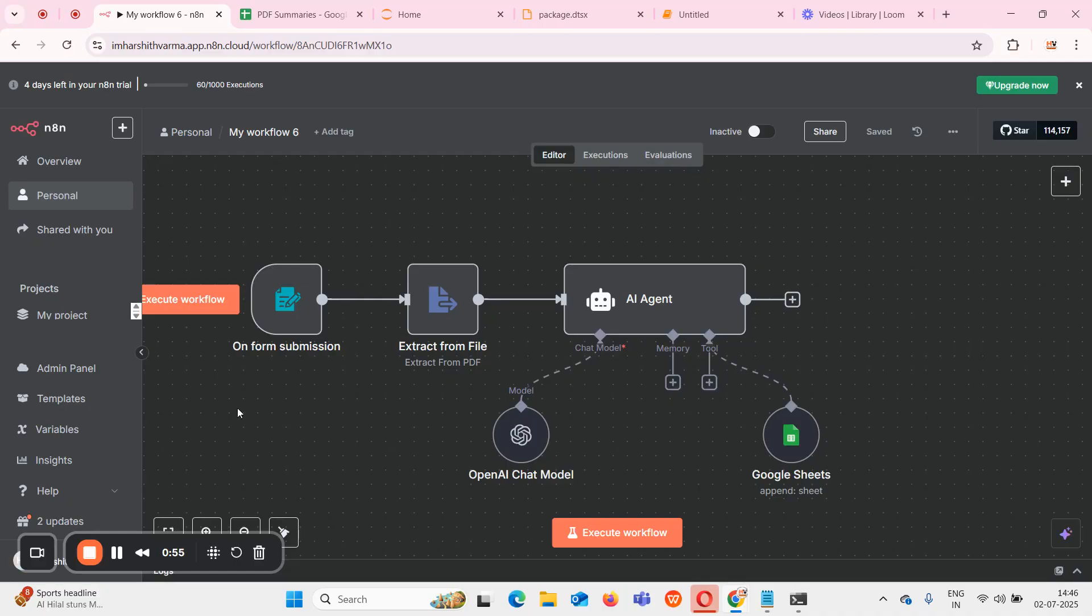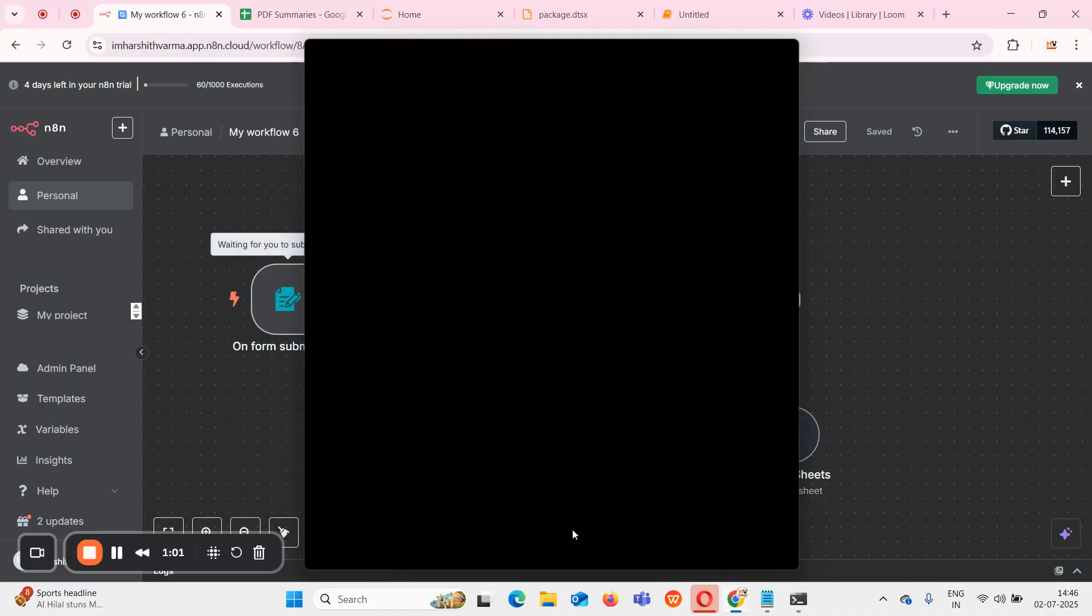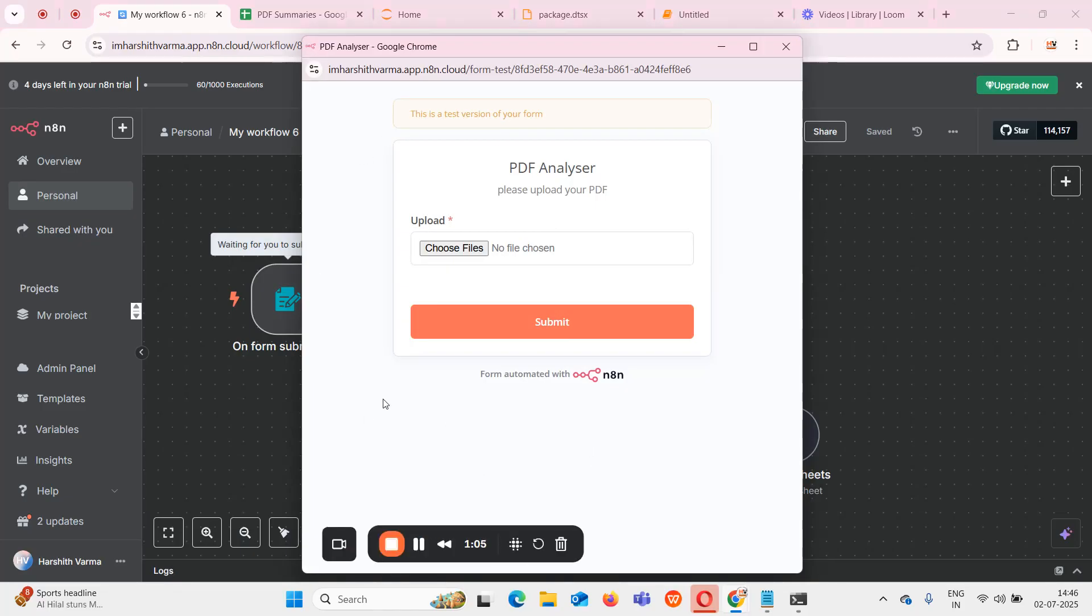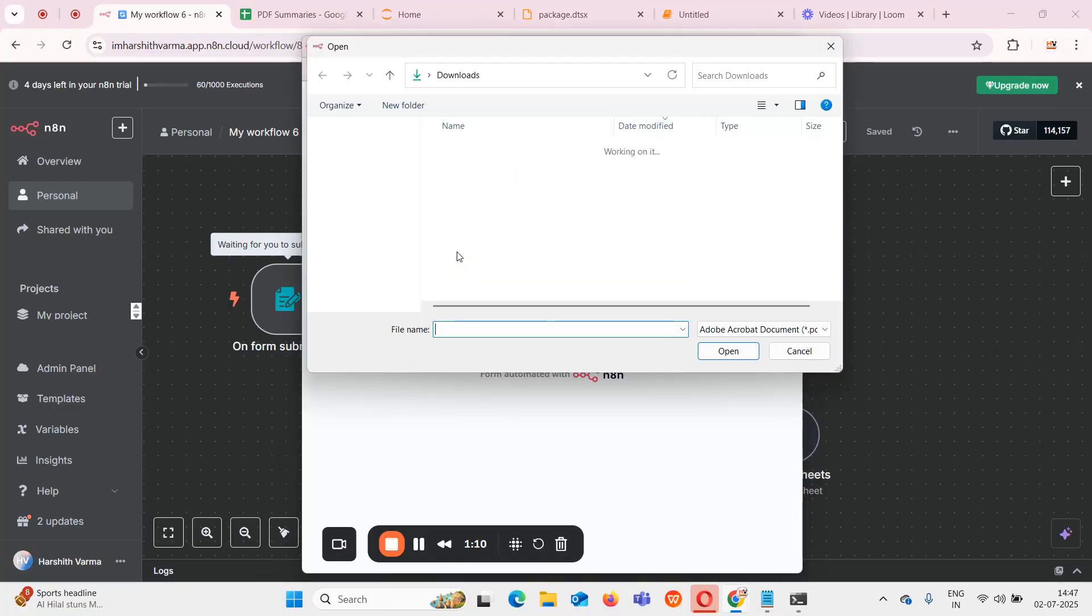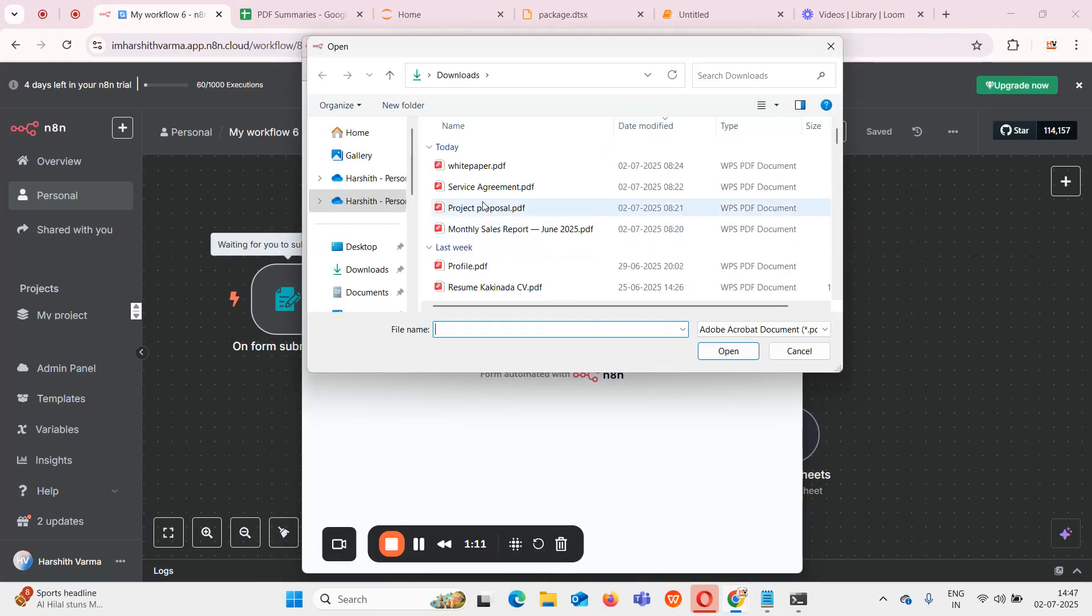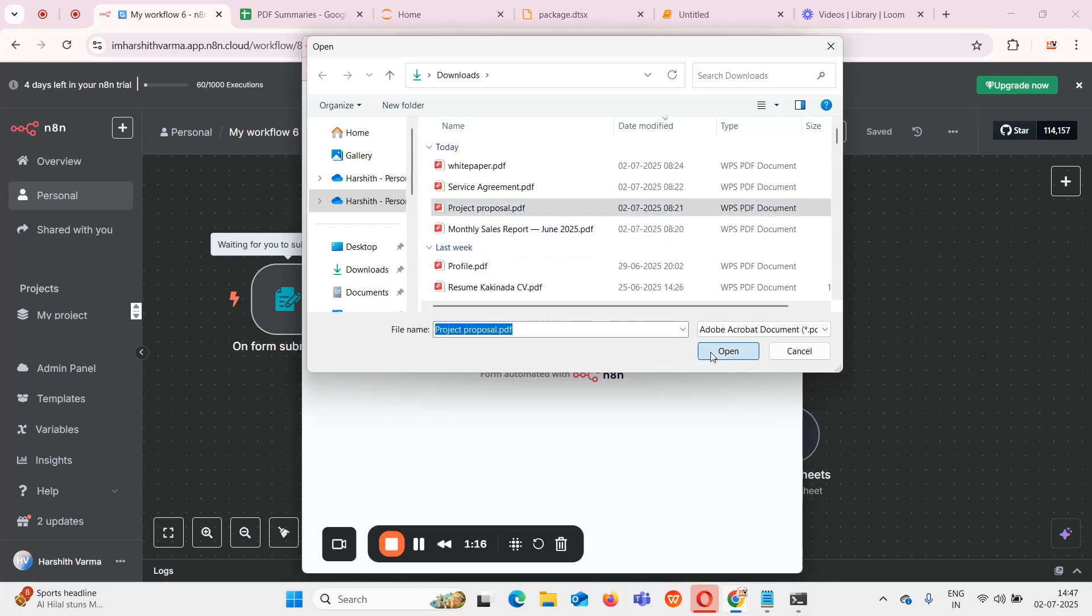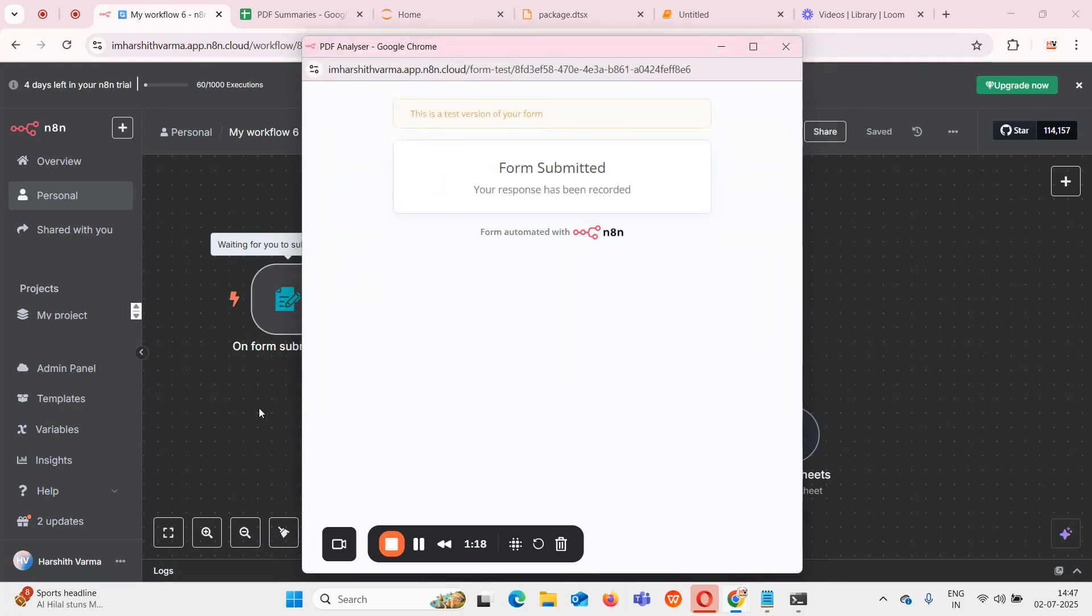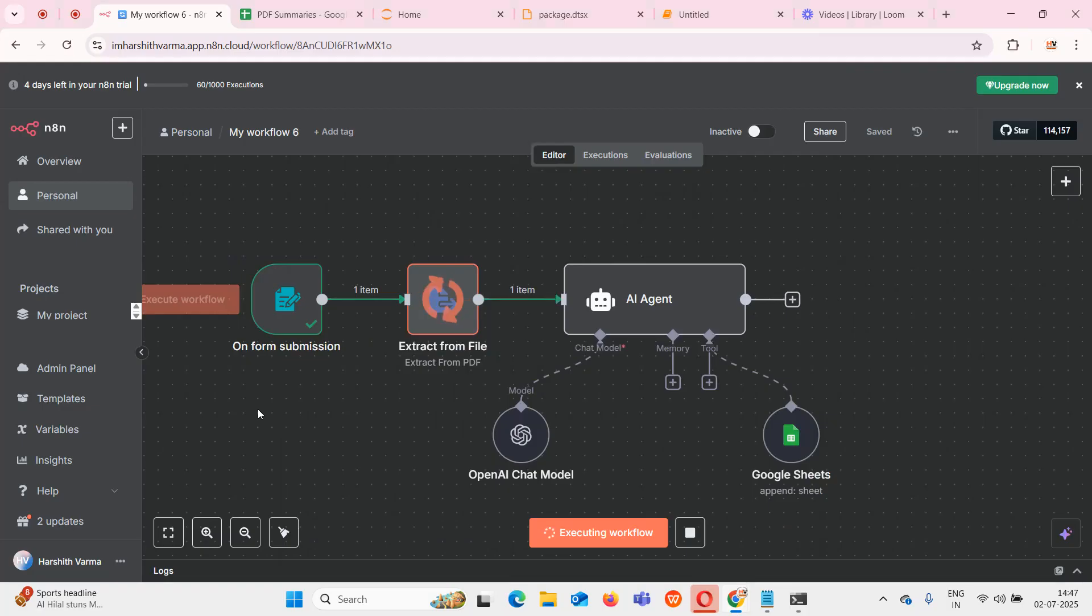First let me run this and show you how this is working. When I click on execute flow, a UI will open for me. In this UI I have to choose the file which I want to upload. I'll select a file like project proposal PDF and submit it.